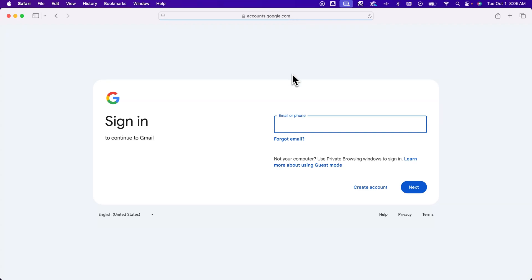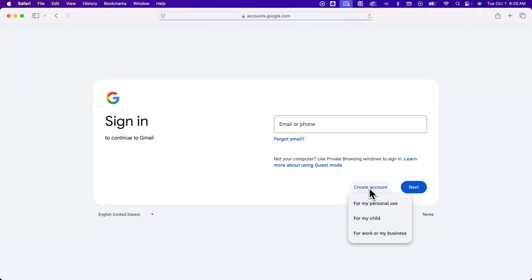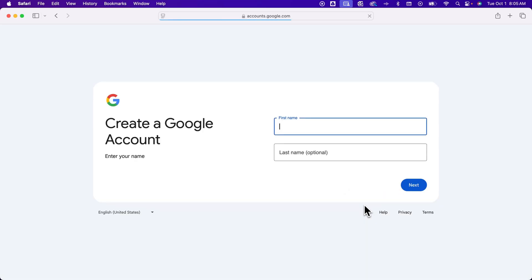Once you're on this page, this is actually the sign-in page. So at the bottom, you can see this little button that says create account. We're going to click on that. You can choose whether it's for personal use, for a child, or for your work or business. I'm going to click for personal use.